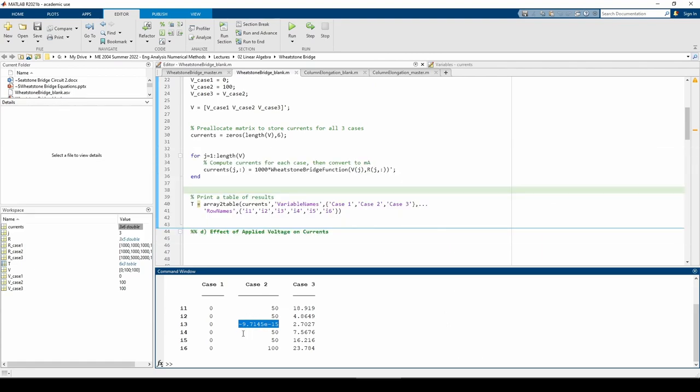Also, a byproduct of the balanced Wheatstone bridge is that the currents across each leg should be equal. We see that in I1, I2, I4, and I5. I6 is just the total current within the circuit, which is the sum of I4 and I5. Physically, I4 and I5 recombine at the end of the Wheatstone bridge to form I6, and this agrees with the numbers that we see.